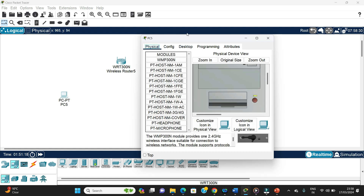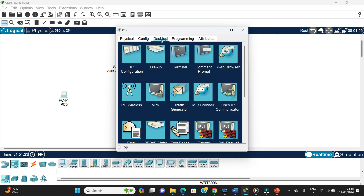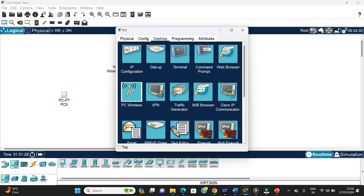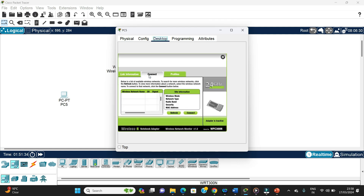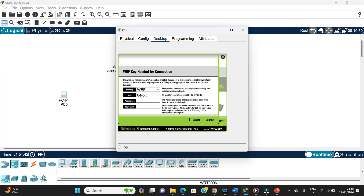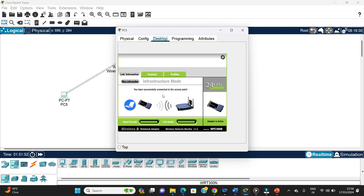The connection has not been established yet, so we go to the Desktop and then the wireless Connect tab. We wait for the router to be visible — it shows up as 'home', which is the router name. We click Connect, it asks for the key, we enter 1122334455 and click Connect. It is successfully connected.